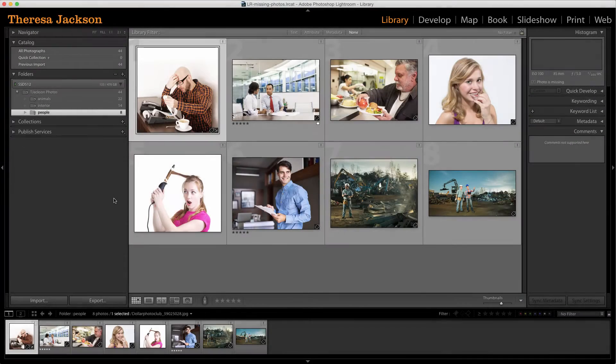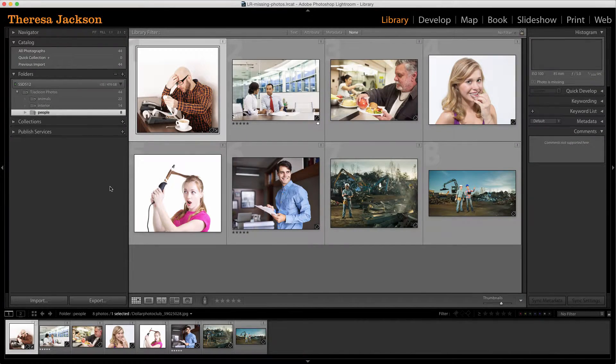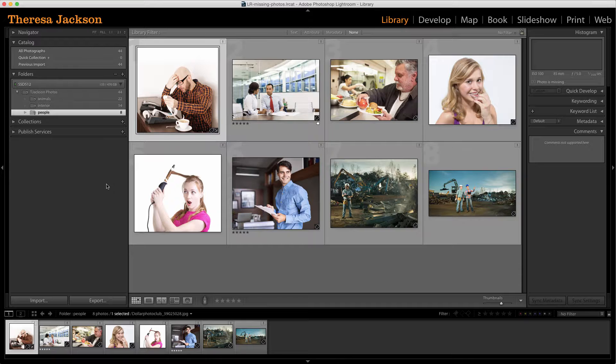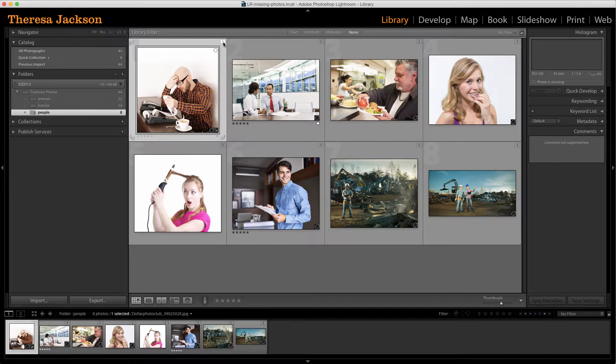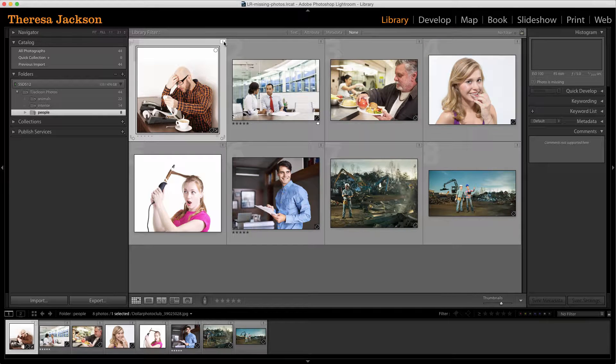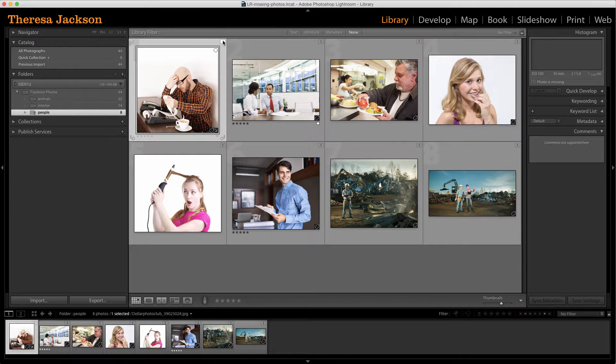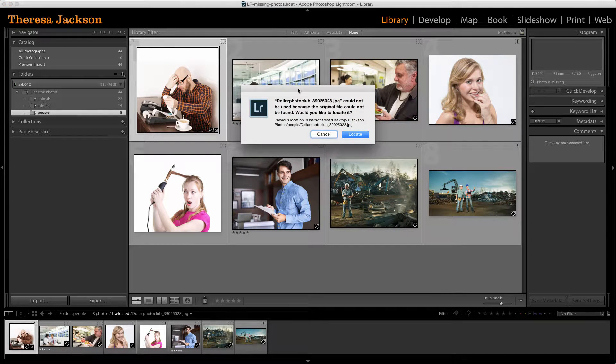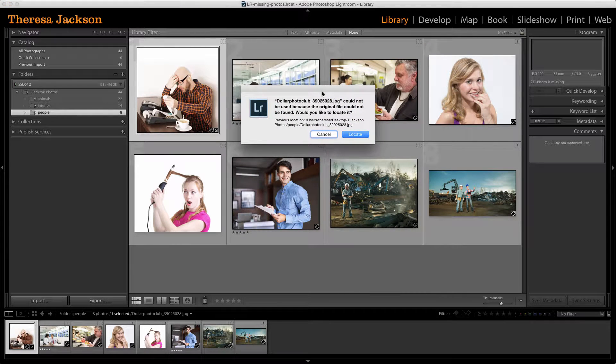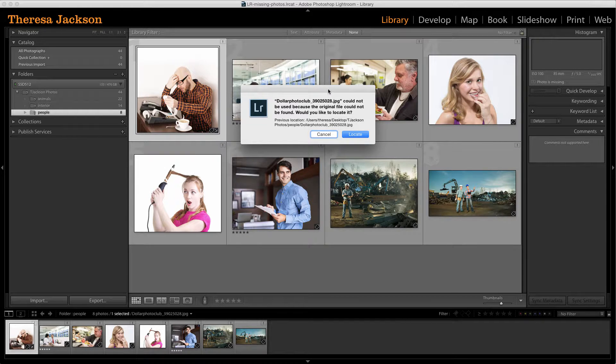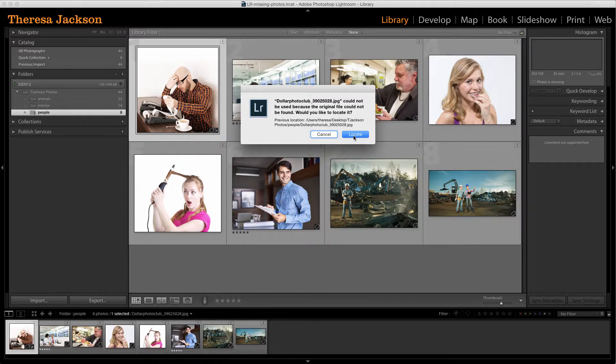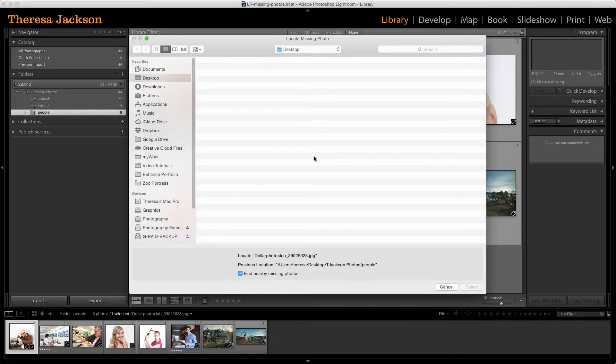Lightroom did not lose my photos. It simply lost track of where they went because I moved them. You can fix that broken link by clicking on an exclamation mark of a missing photo and that brings up this dialog box to ask you if you want to go locate it. Well, I know where I moved the photo to so by selecting locate, I can go find it.